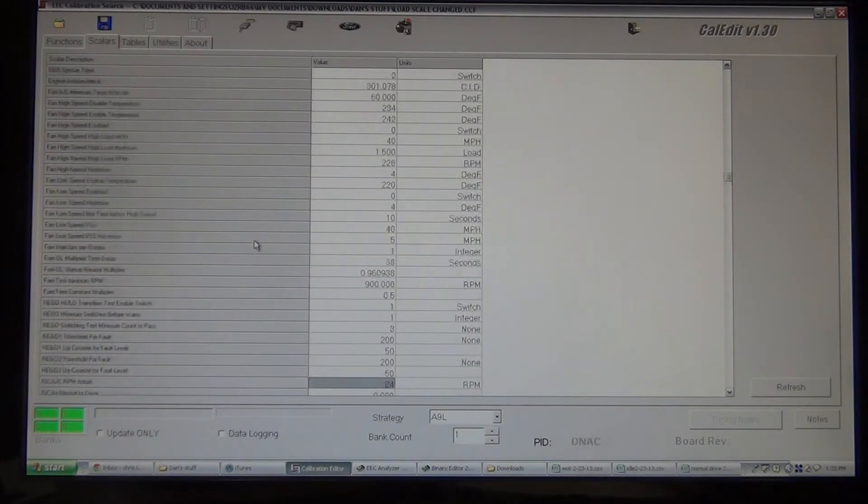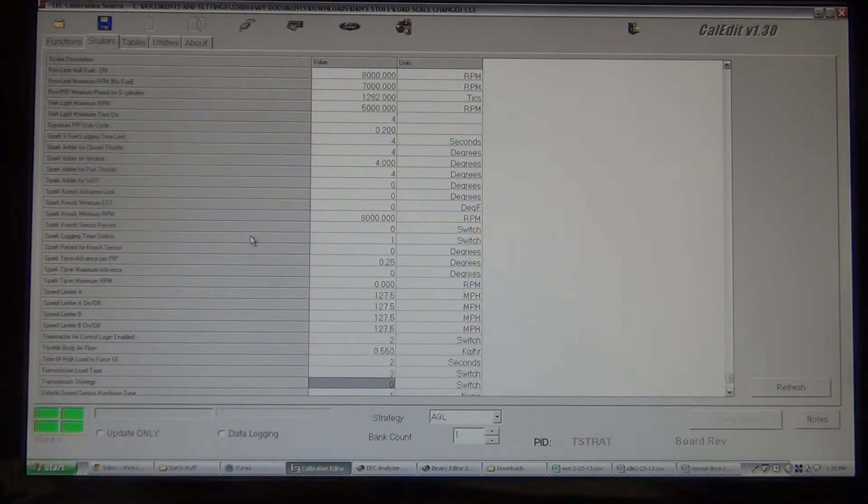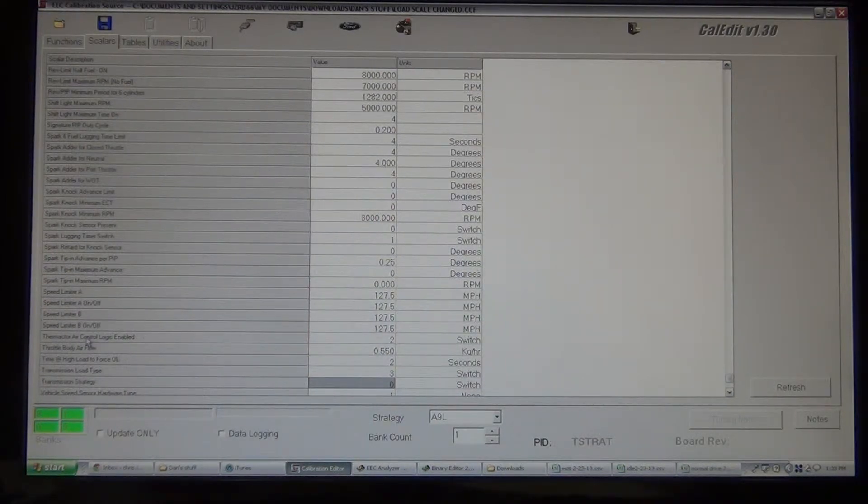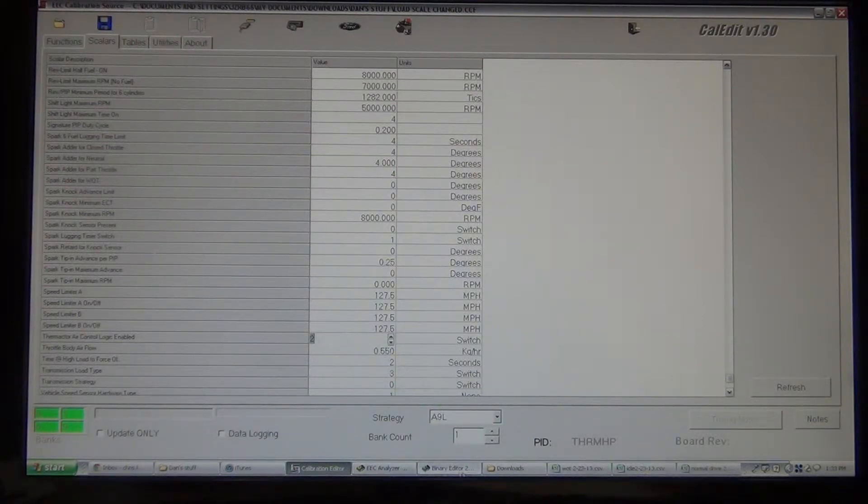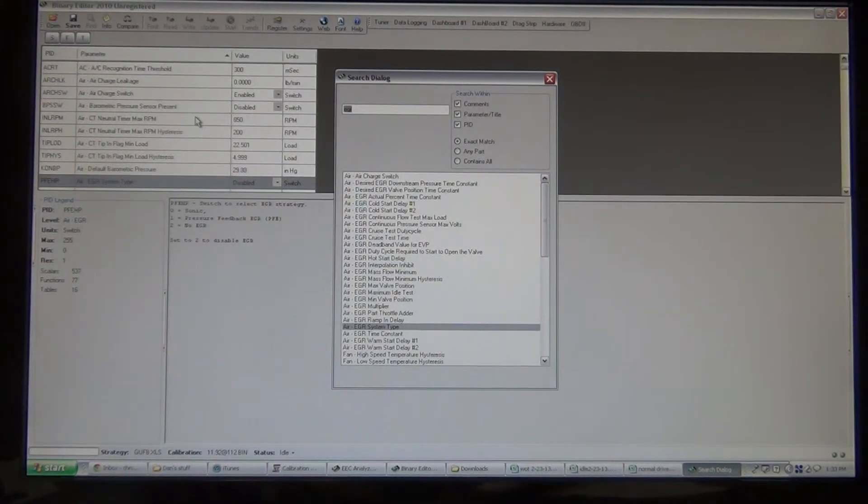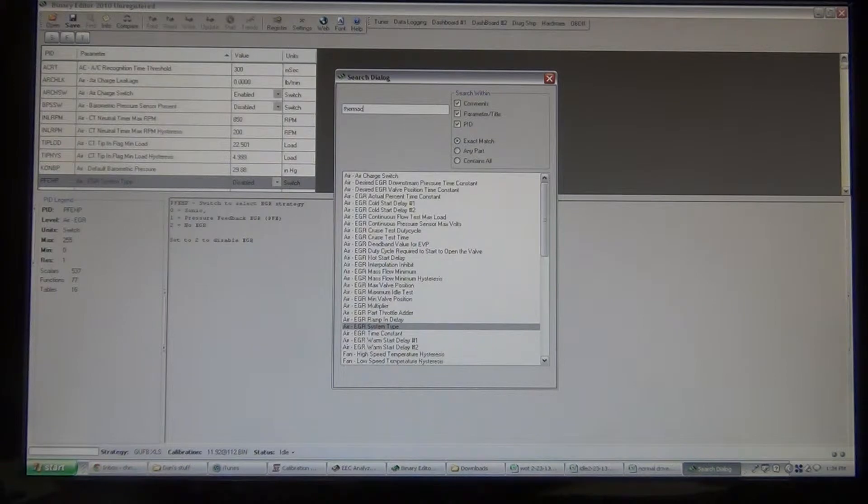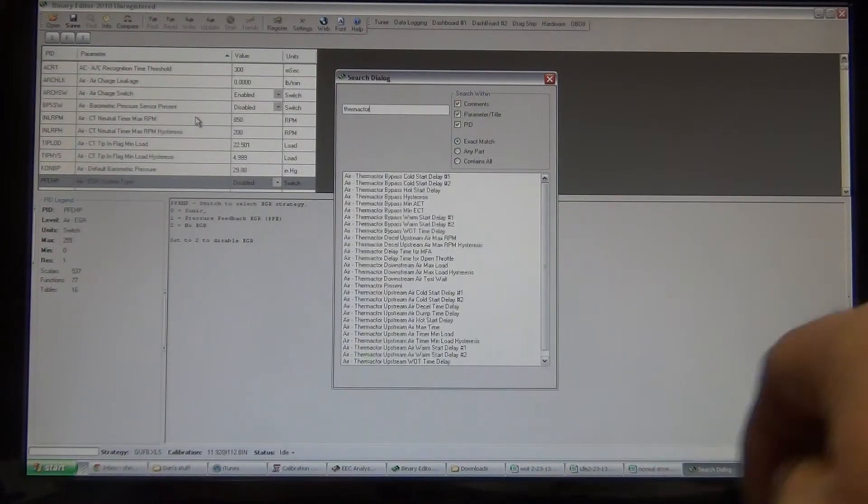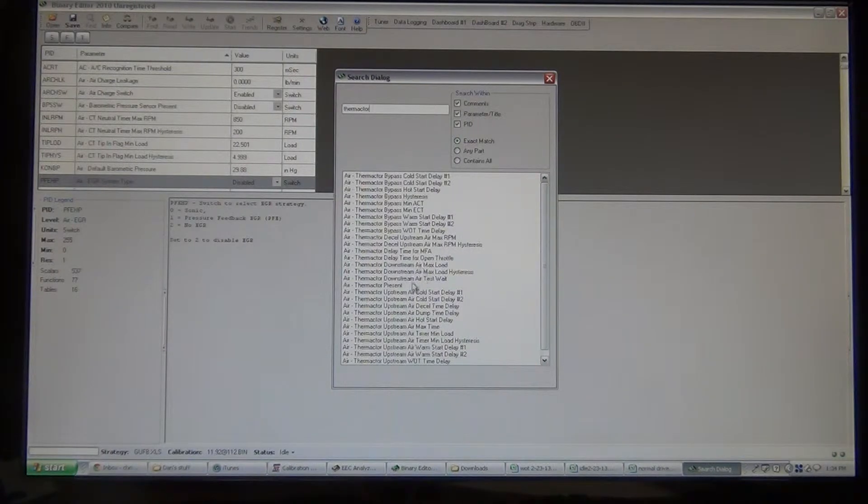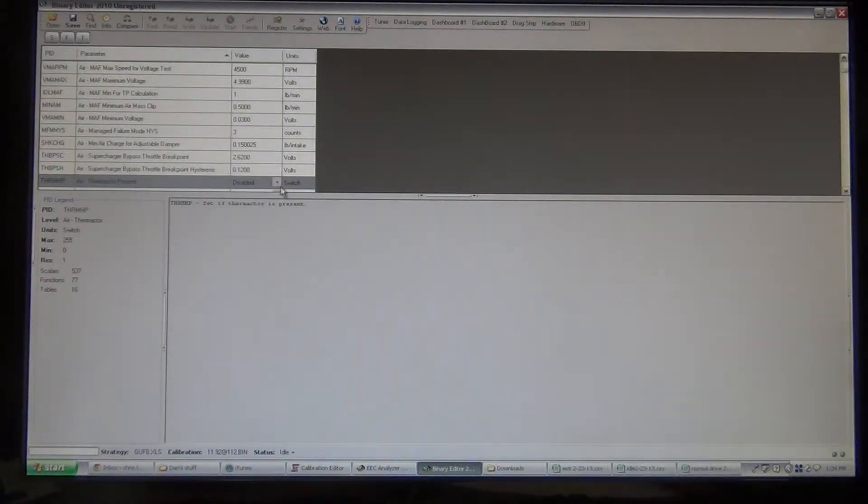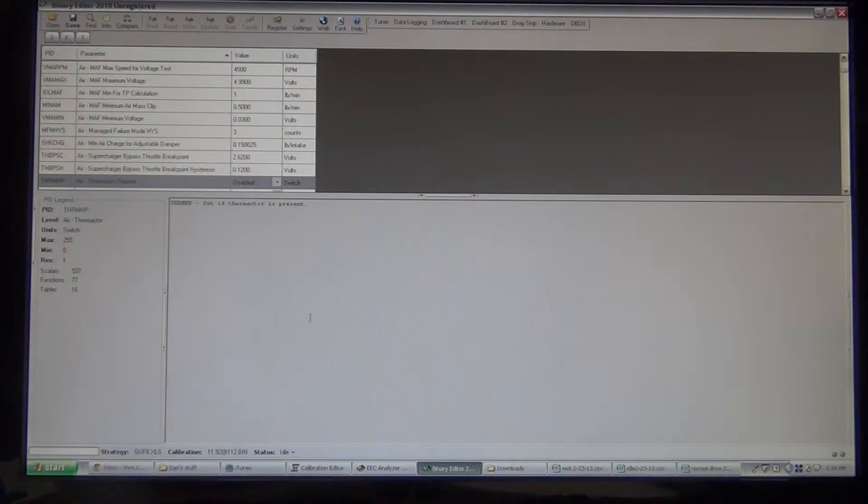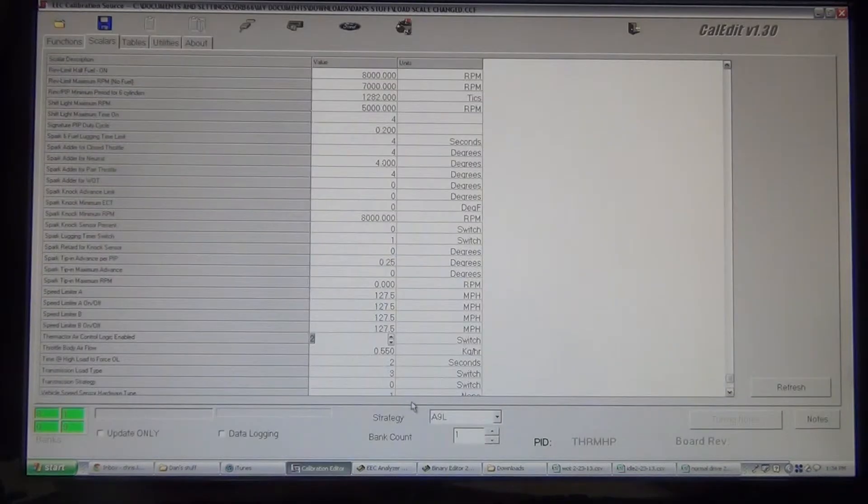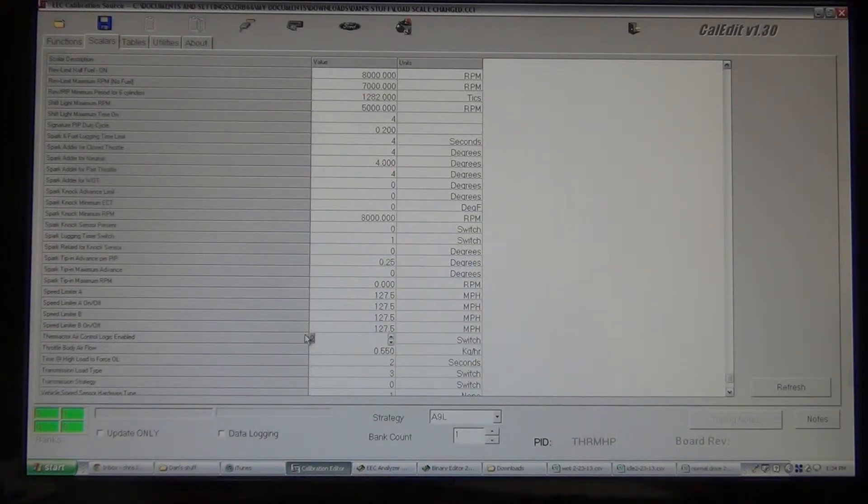Thermactor, air controlled logic. So, once again two, and this one it doesn't tell you, so, let's see, Thermactor present. Well, it's the same here, it's just a switch, disabled or enabled. So once again, I don't know the code for the switch, but assuming that it's the same as EGR, I might be wrong. But, go in here and set that as a two also. So now the ECM isn't looking to control the thermactor.